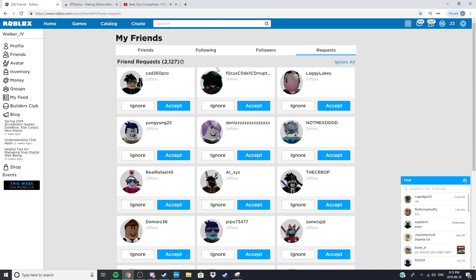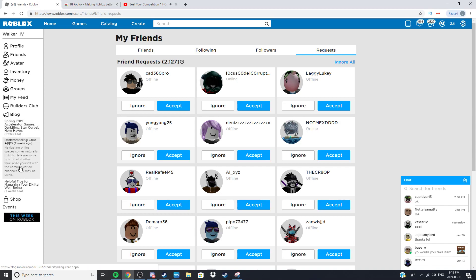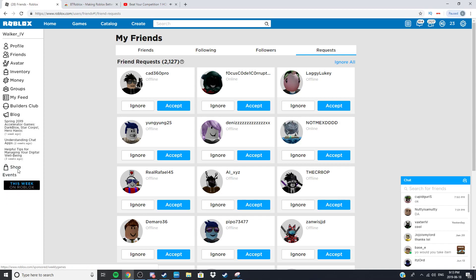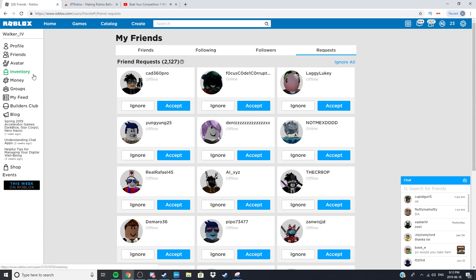You get to see the most recent thing on the blogs if you don't want to scroll through. Now I think the coolest thing out of this whole thing is your profile.